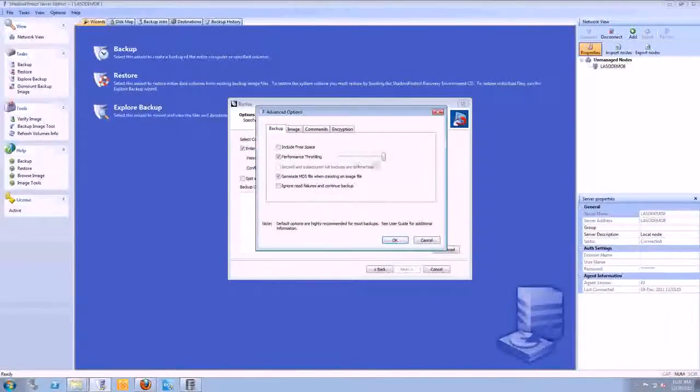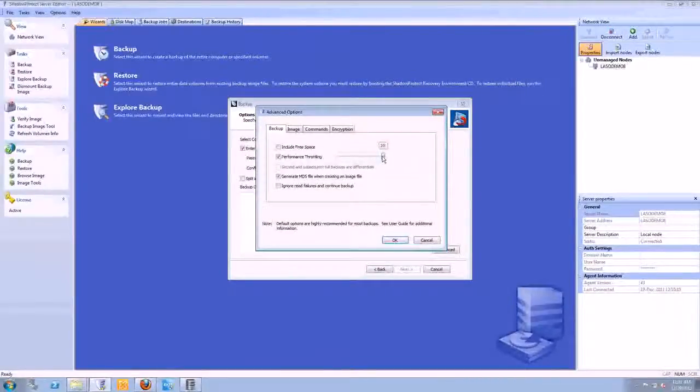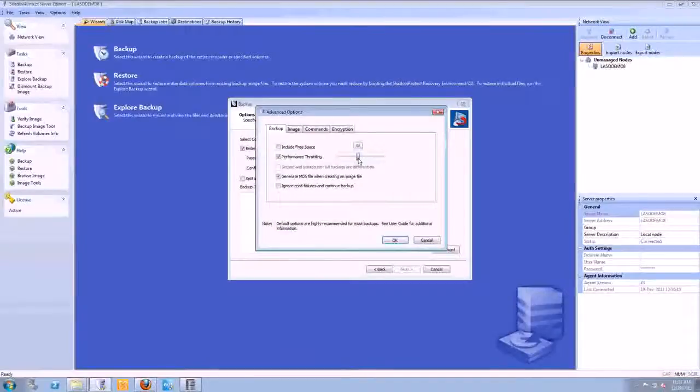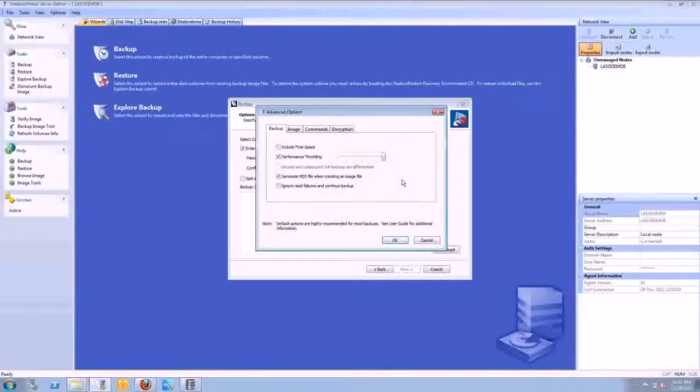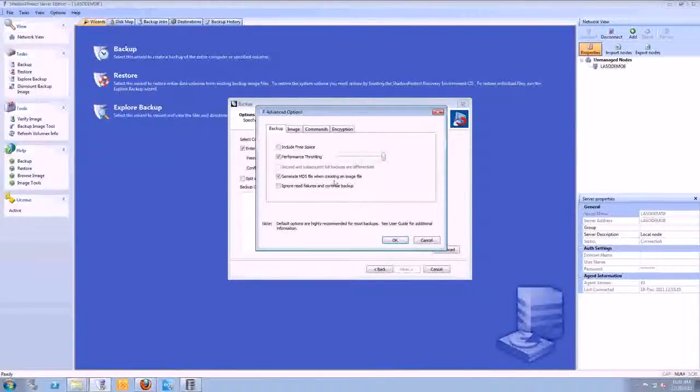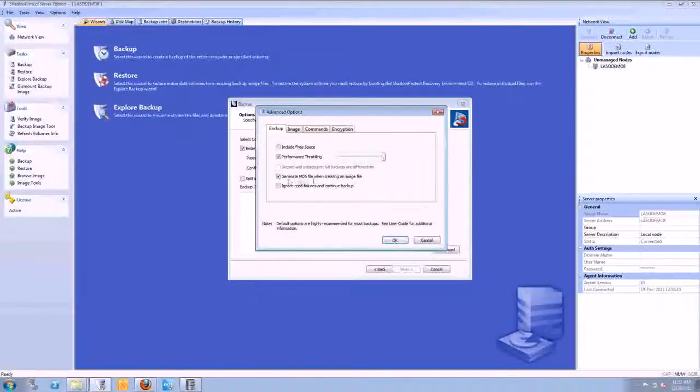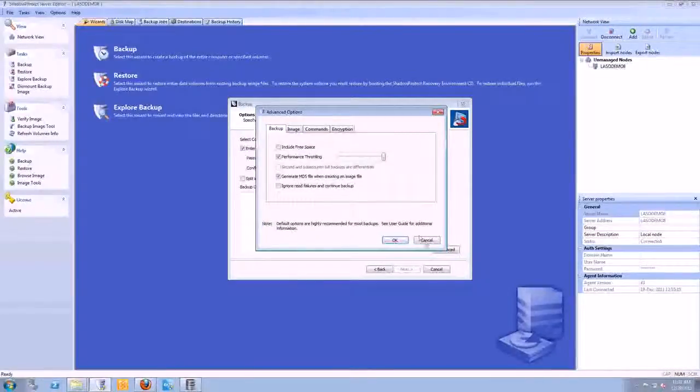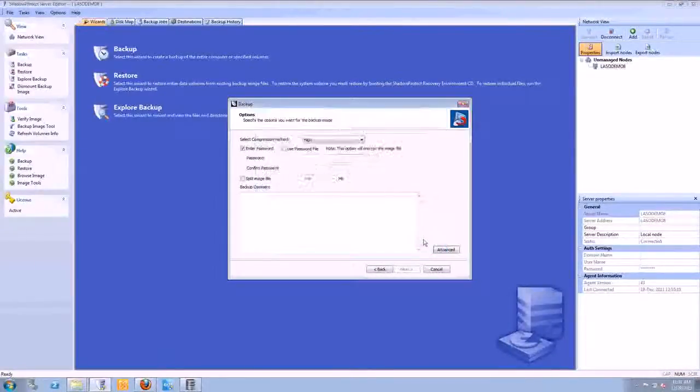On the backup tab here, there is some throttling. Maybe you want to put your CPU at 50% while backup is running. However, if this is running at night and you have enough resources, then I would just leave it at 100%. There is the option of doing the generate MD5 file to checksum. You guys can choose whatever you like to do at your own risk on these advanced options here.